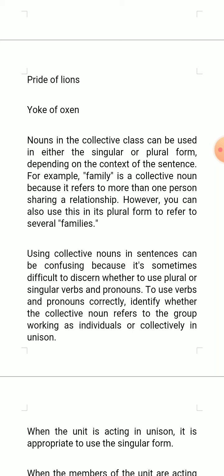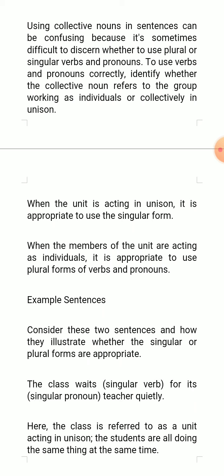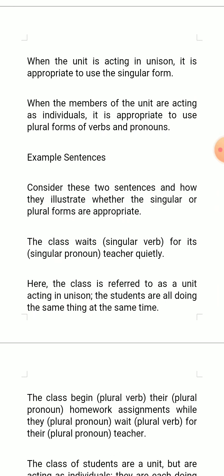To use verbs and pronouns correctly, you have to identify whether the collective noun refers to the group working as individuals or collectively in unison. When the unit is acting in unison, it is appropriate to use the singular form of verbs and pronouns. For example: 'The class waits for its teacher quietly.'